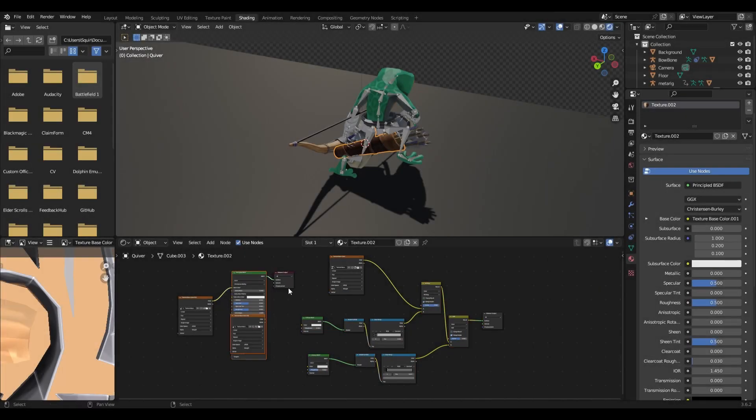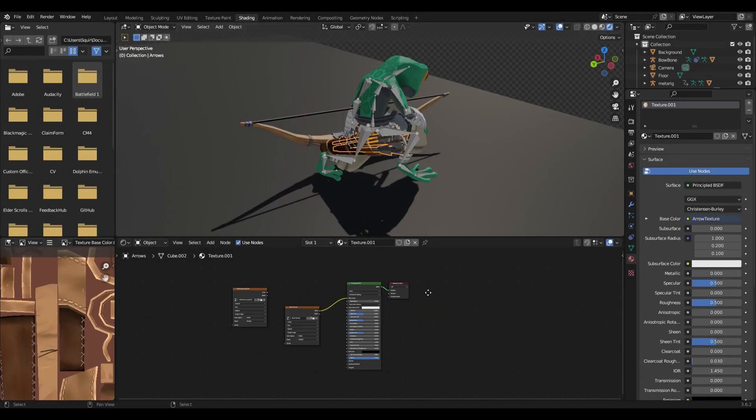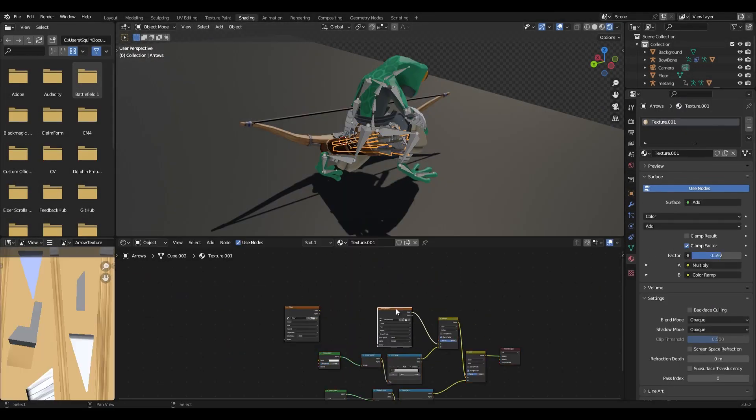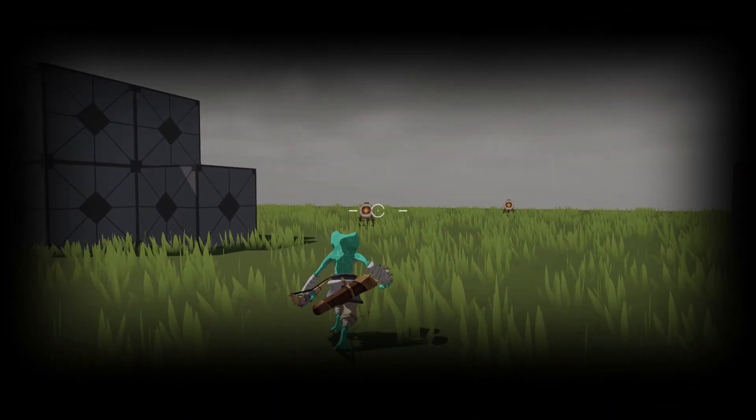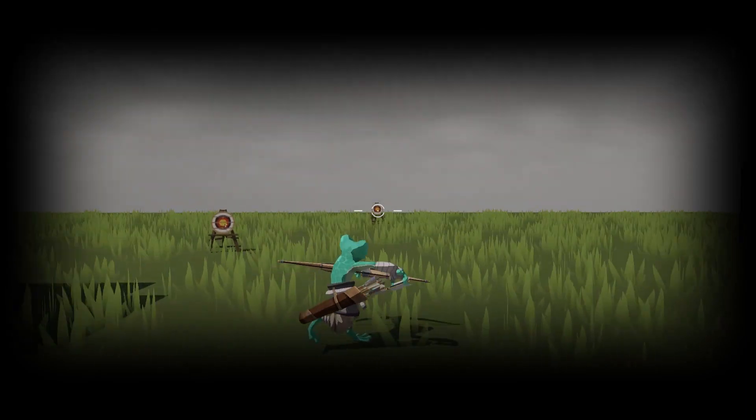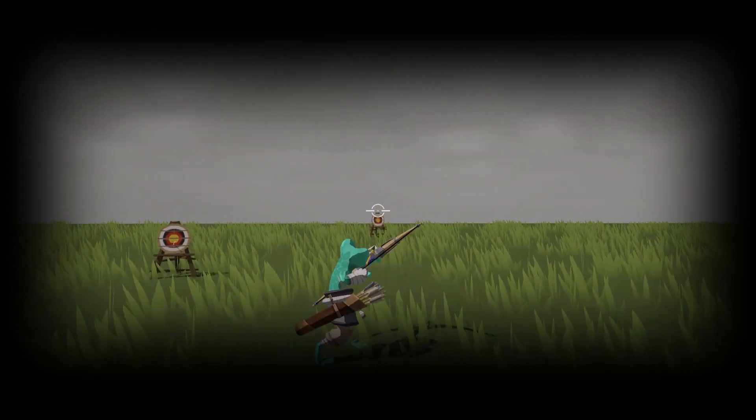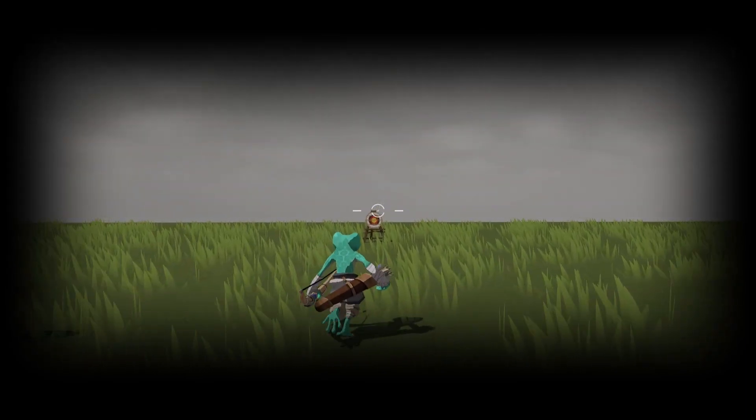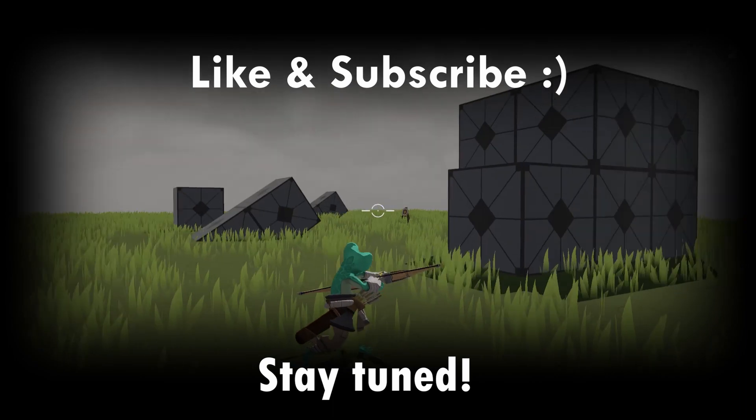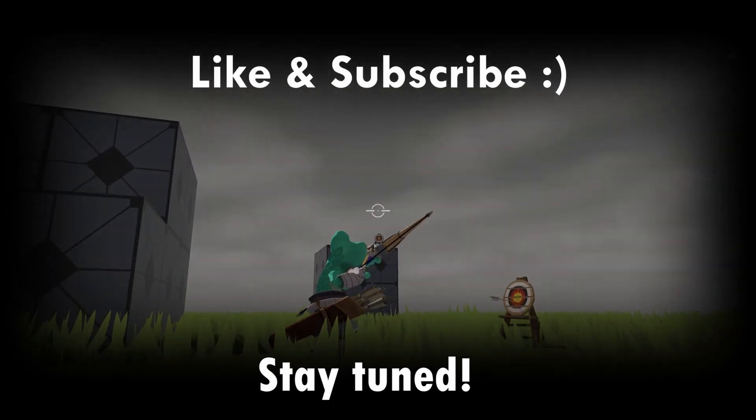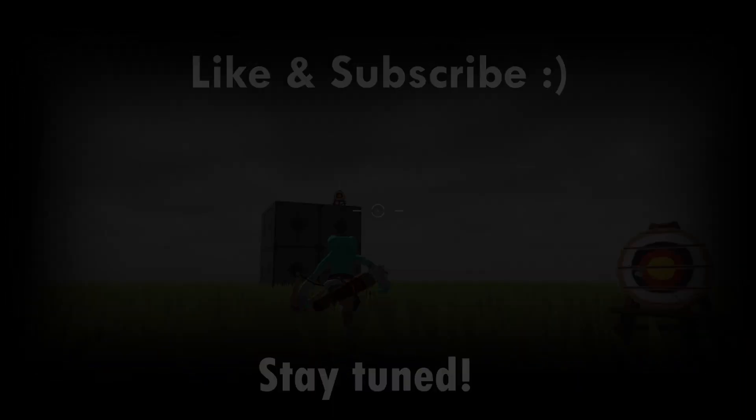So that's it, obviously this wasn't a beginner friendly or in-depth tutorial but hopefully it was helpful. Let me know in the comments if you want to see more videos like these. Also don't forget to like and subscribe and stay tuned for my next dev vlog.